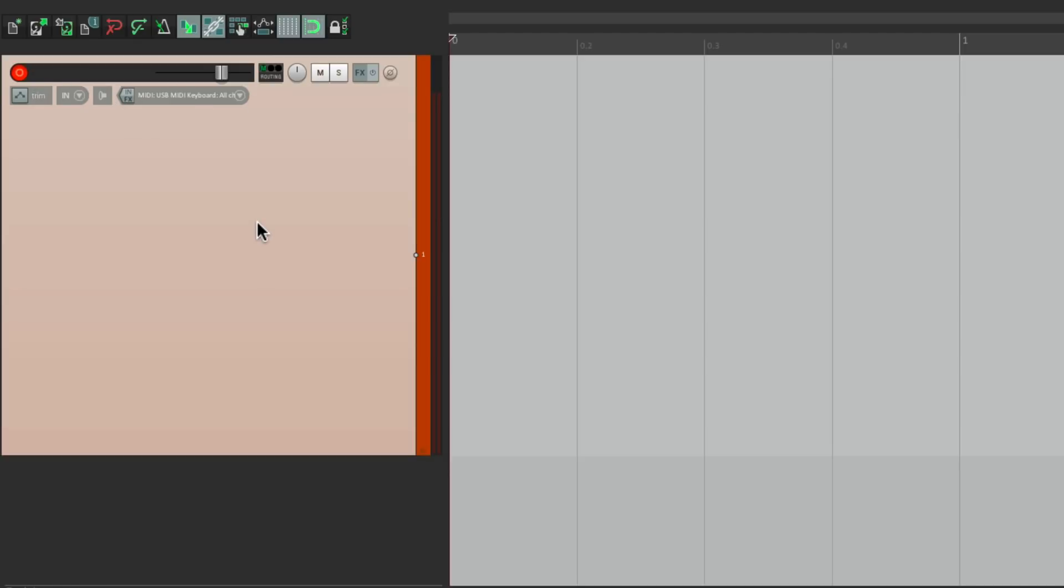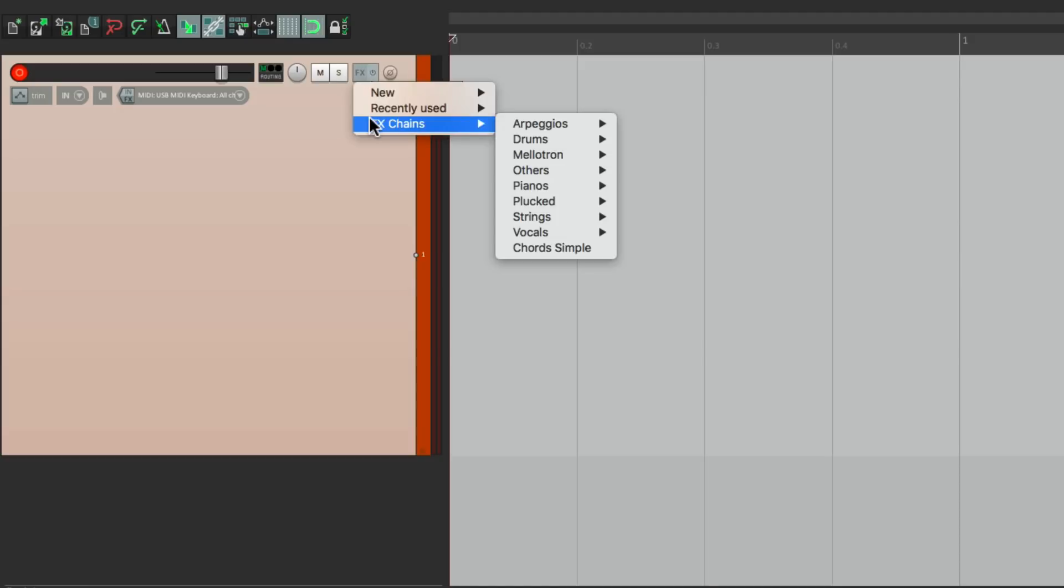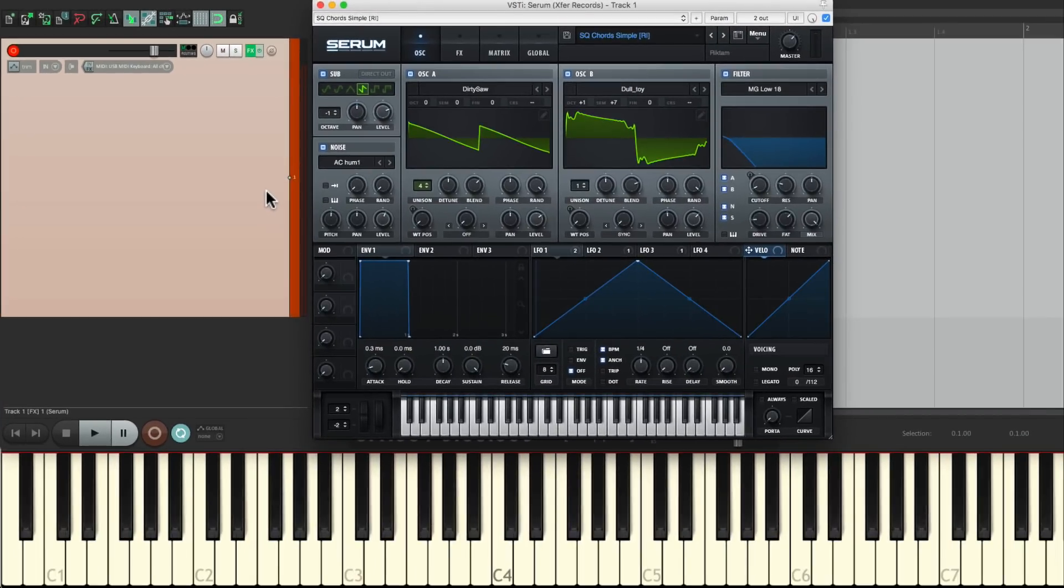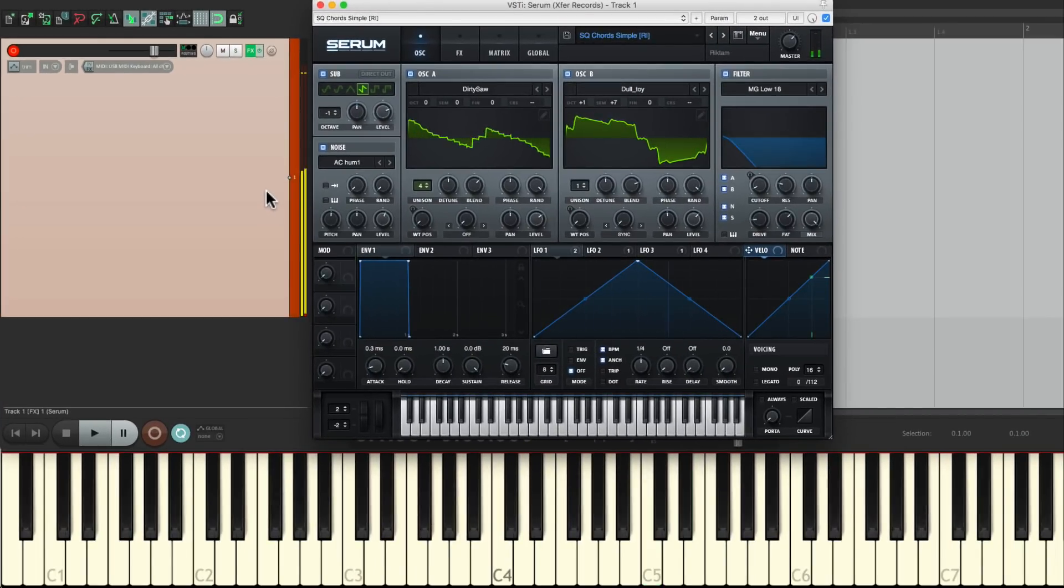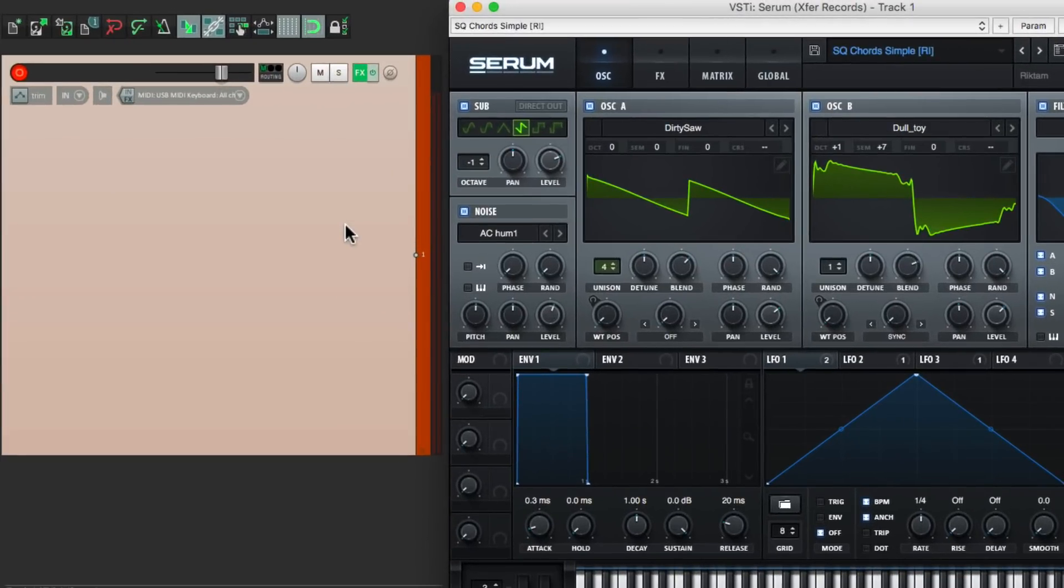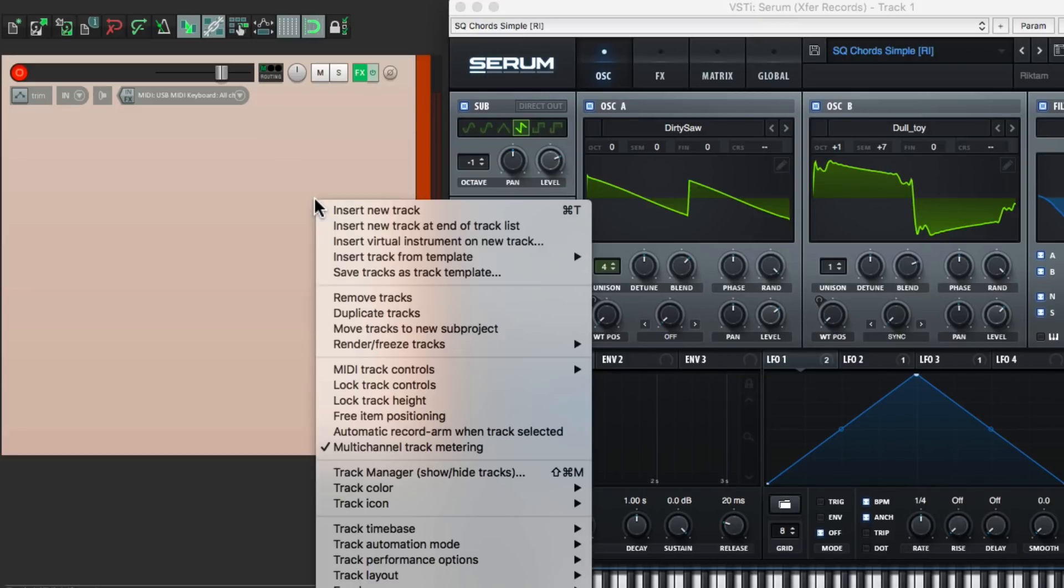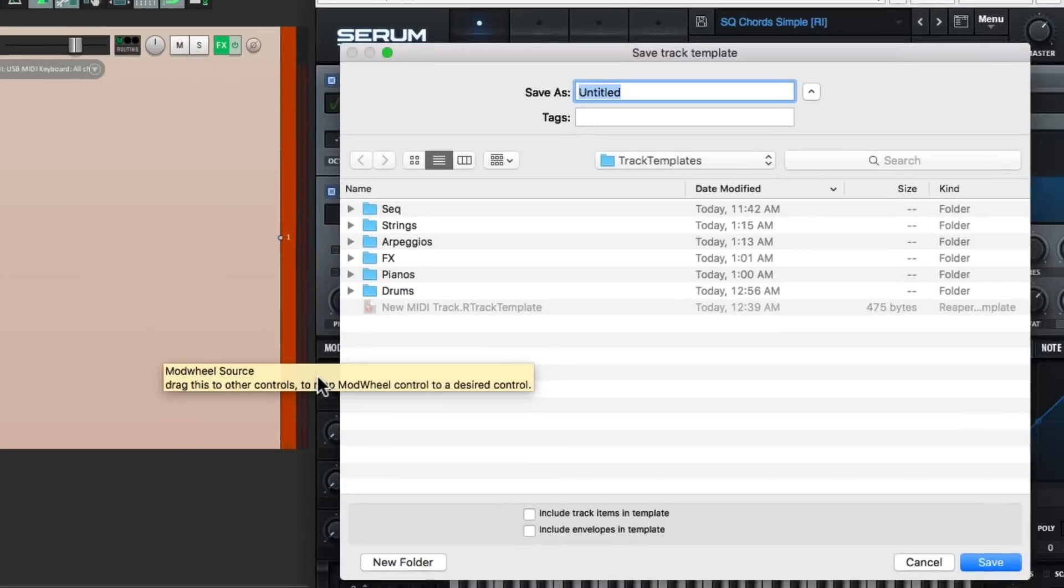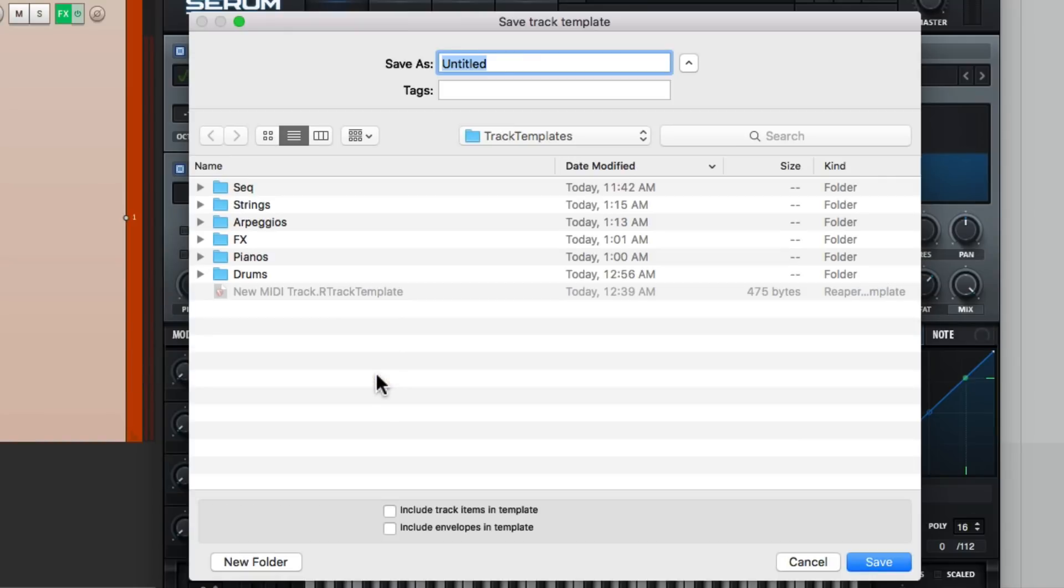So now I can just right click over here, go to effects chains, and add in that preset. Or we could skip that step and add the preset right to the track template. So we could right click right here, save tracks as track template, and save this whole track with the preset already on there.